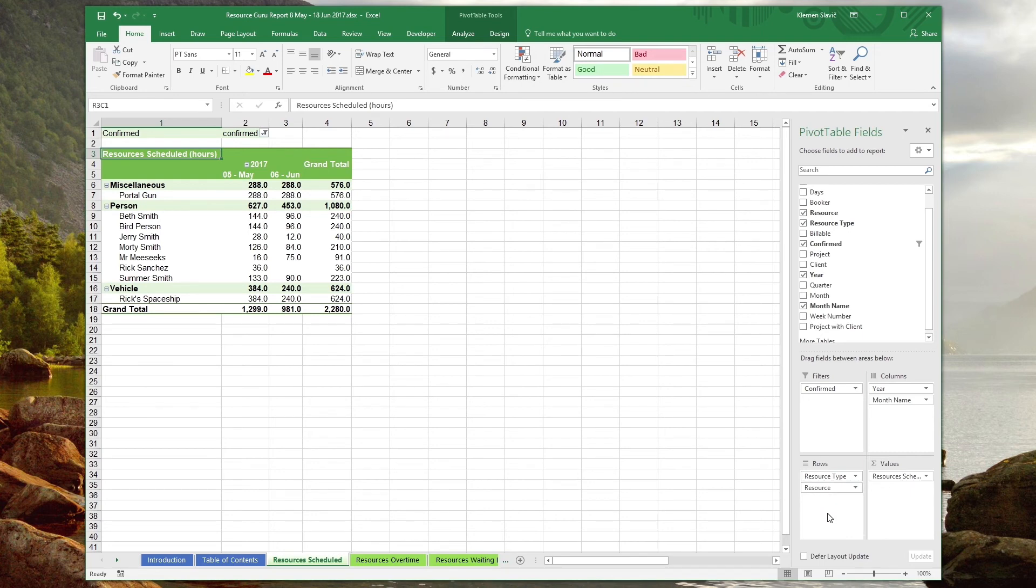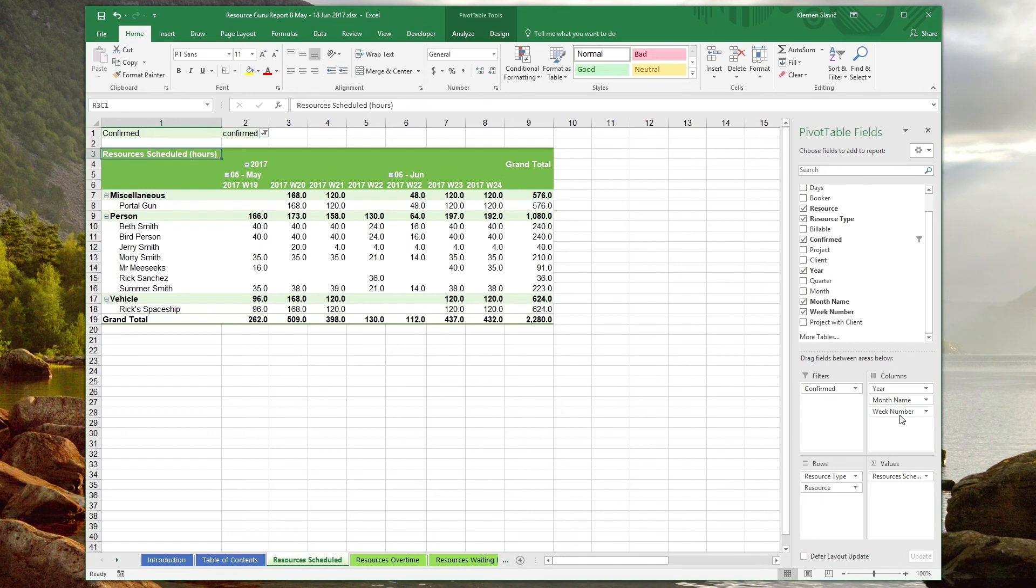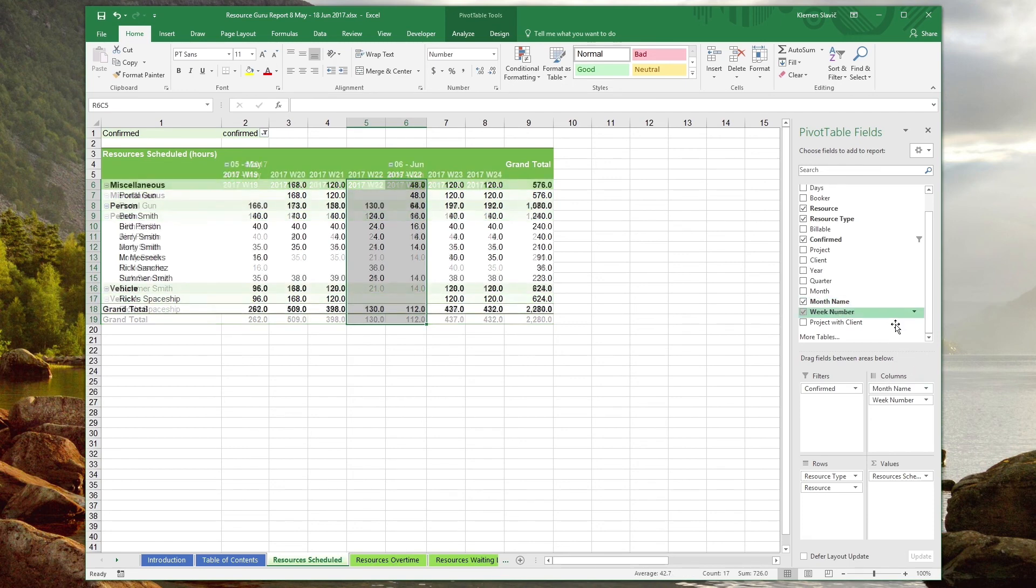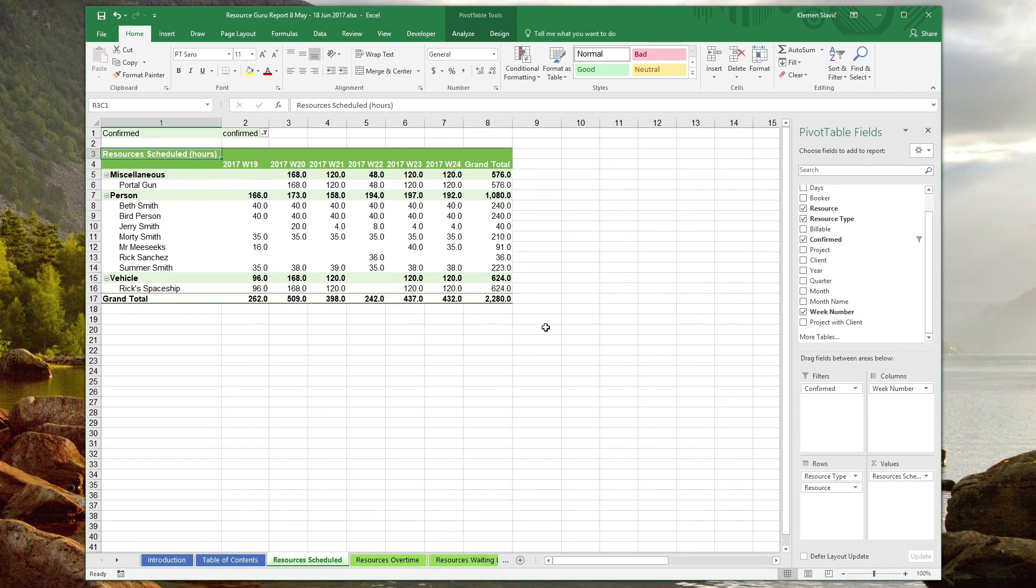Suppose we were trying to see how our business performs on a weekly basis. Let's drag the week number field into the columns box. You can see that there's a problem with the report. Weeks often roll into the next month and year, which causes the weeks to be split between two months. To fix this, let's remove the year and month name fields from the columns box by dragging them back to the fields list. Having done that, our table now contains resources grouped by type with weekly summaries.